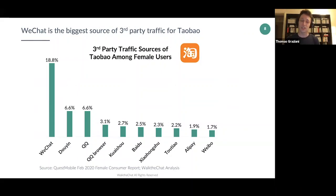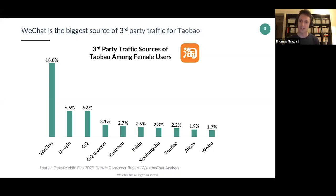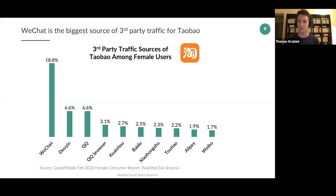Interestingly, WeChat is also the biggest source of social traffic to Taobao, even though they block each other and you can't directly link between them. Compare that to networks with direct Taobao integration like Douyin or Xiaohongshu — they still don't add up to WeChat's influence. Even though WeChat is reaching maturity, it remains the number one tool to spread the word about your brand. You can't really skip WeChat if you're serious about marketing in China.